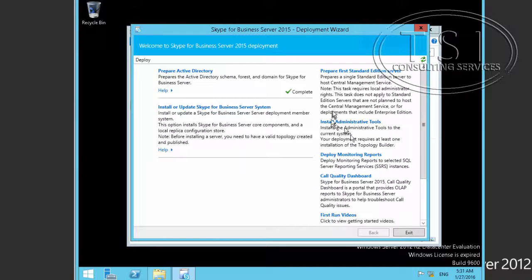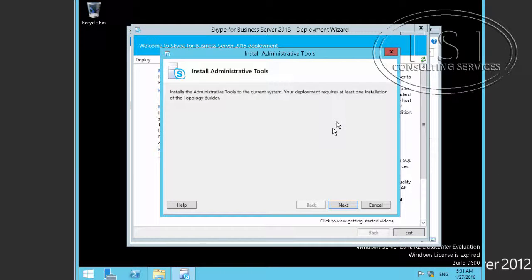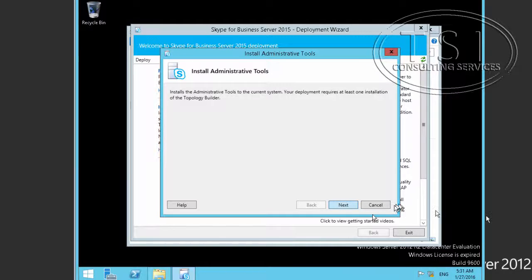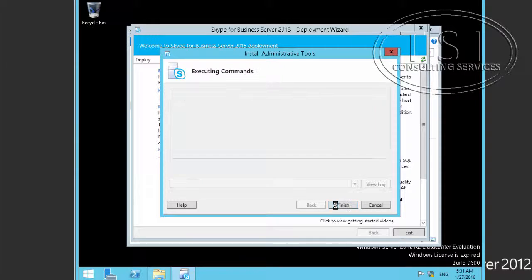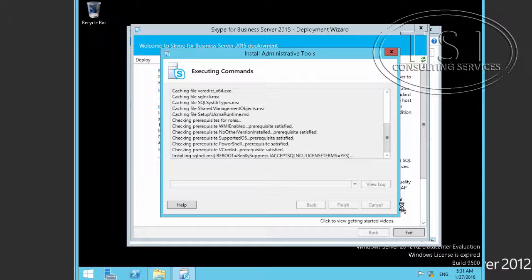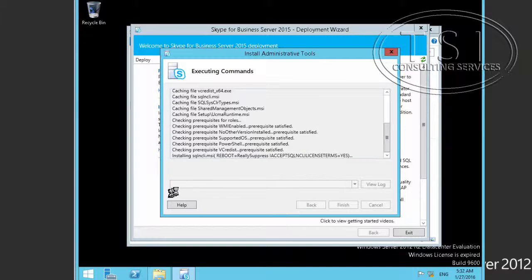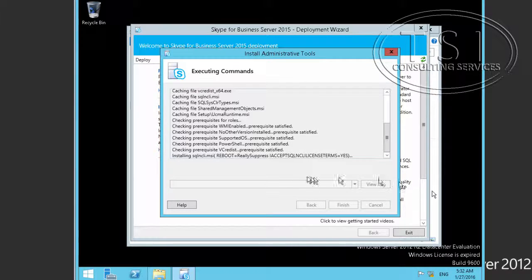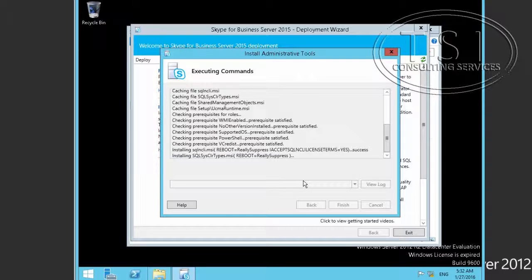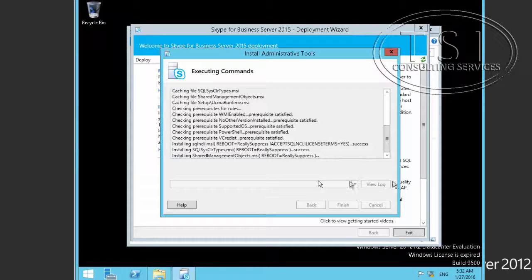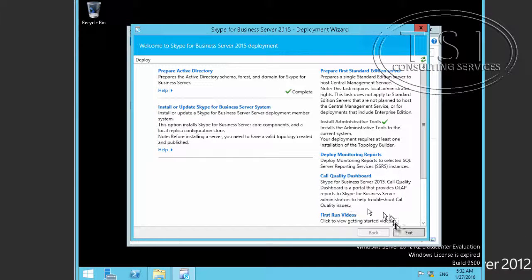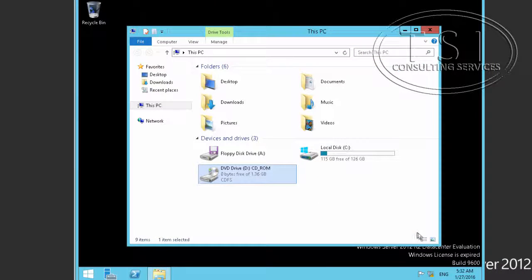I'm going to install the Administrative Tools. And the Administrative Tools is going to be the Topology Builder and the Skype for Business control panel. So, I'm finished, and the next thing I'm going to do is exit.